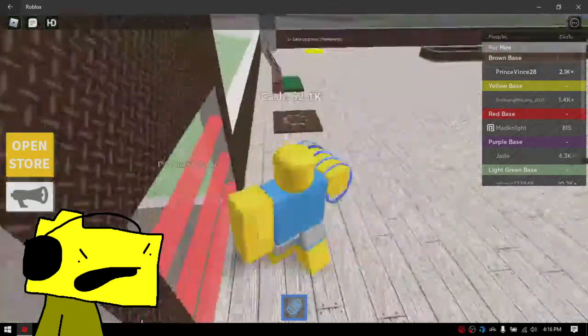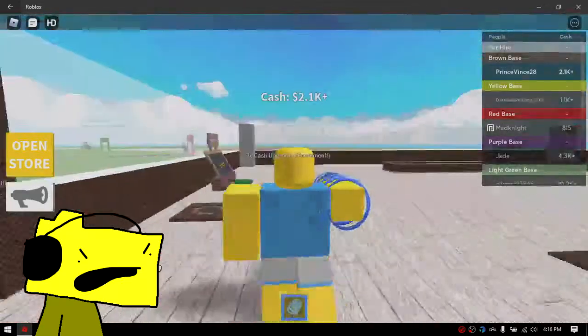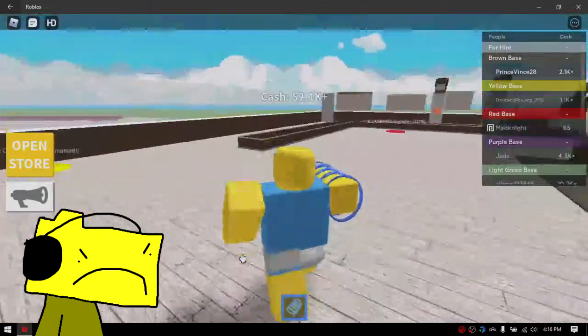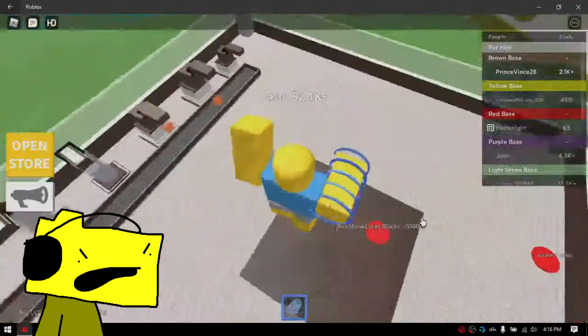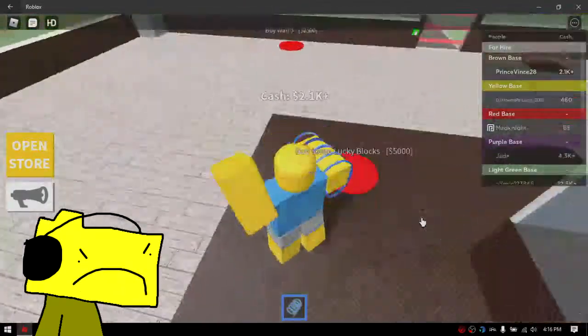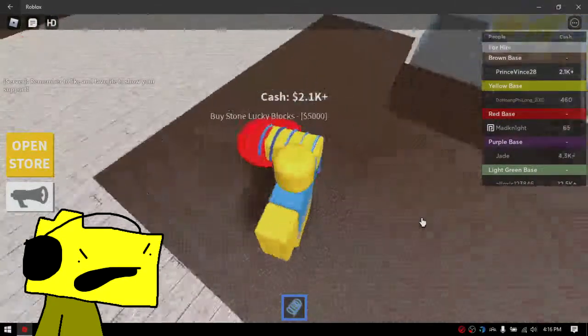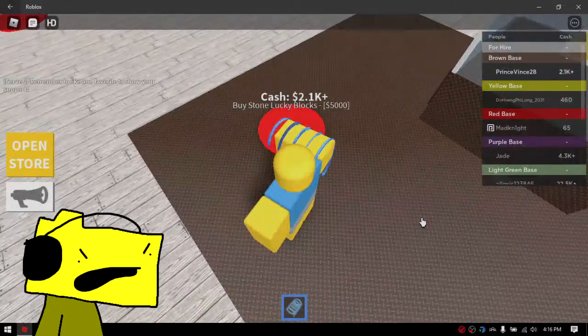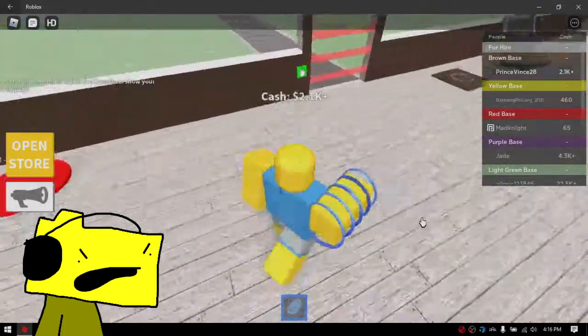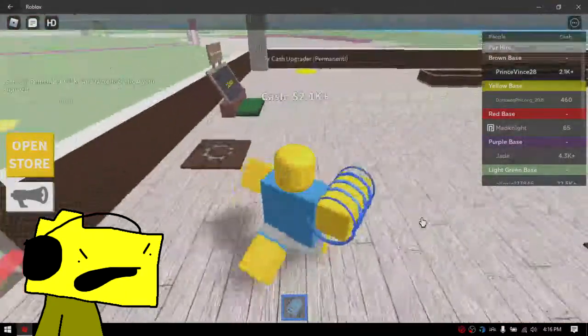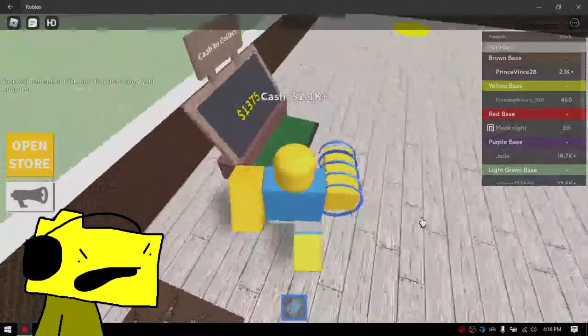Why is everything so overpriced in this game? I don't have enough! I take back what I said, Roblox is bad! Everything's so expensive! I need twenty-five hundred dollars just for a wall!